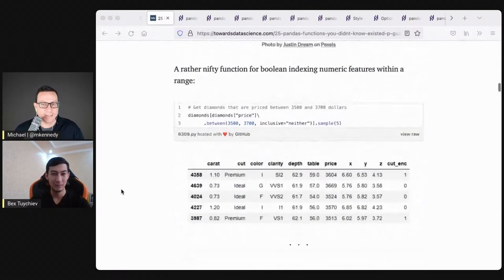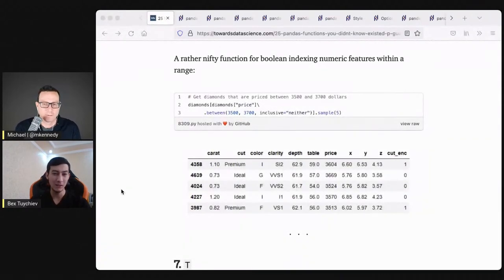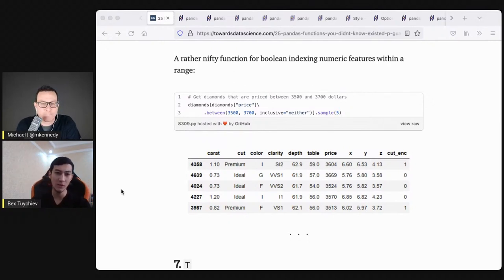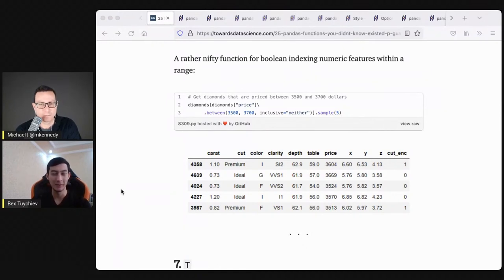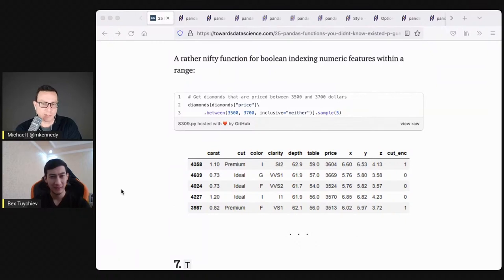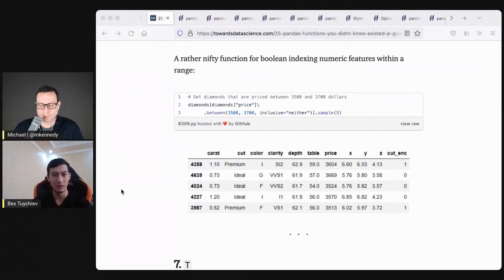Number six is between. Just as the name suggests, you want to take all the rows that fall between some range. In the code example, I'm choosing all diamonds priced between $3,500 and $3,700. You could do this as an expression or a loop, but both of those are slower since they're not implemented internally. This one is better, faster, and shorter. You can also pass a third parameter to between — in addition to the lower and upper bound — specifying whether or not it includes the endpoints.